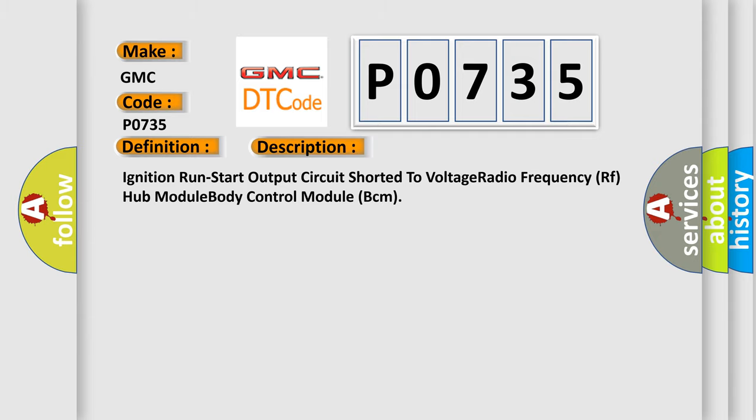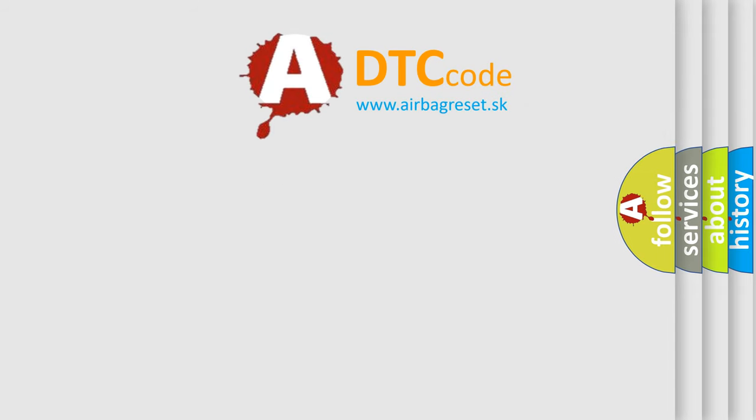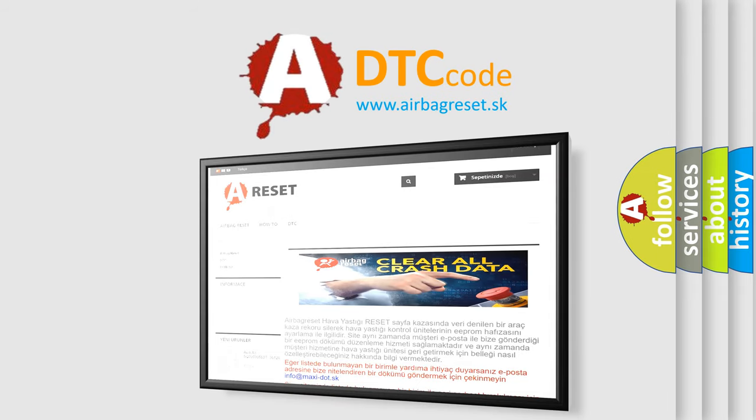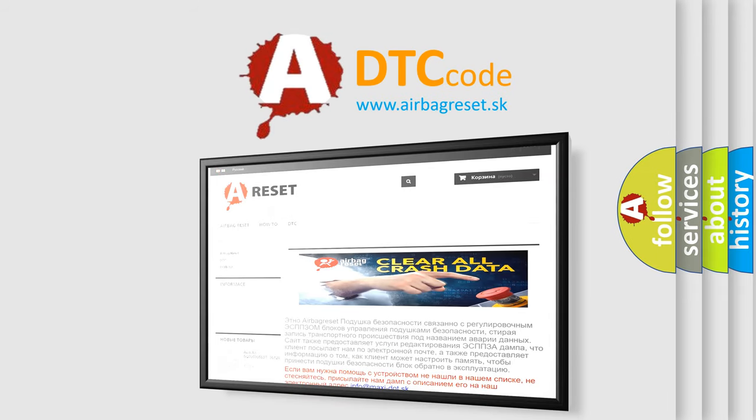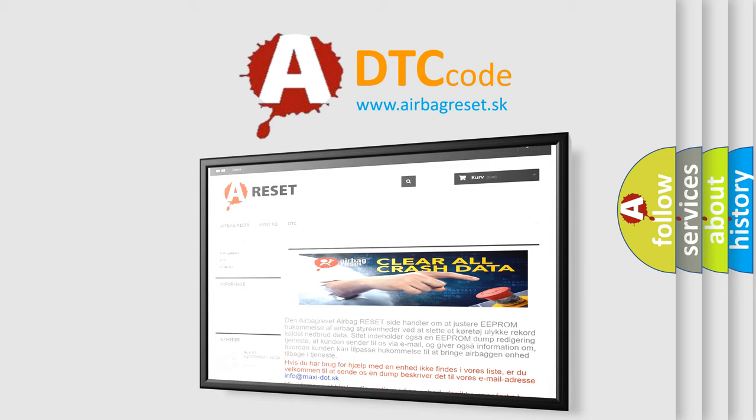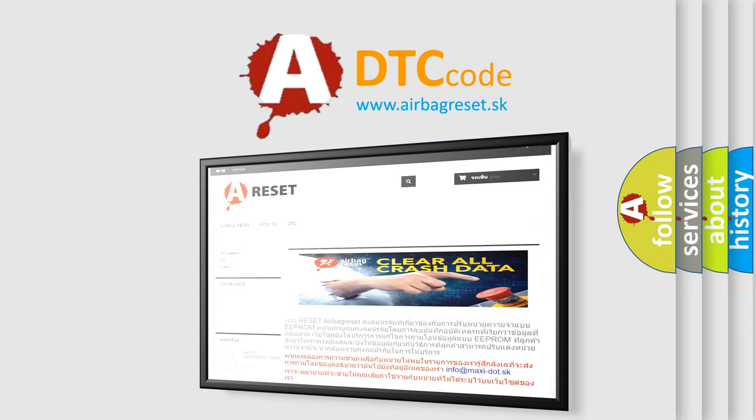The Airbag Reset website aims to provide information in 52 languages. Thank you for your attention and stay tuned for the next video.